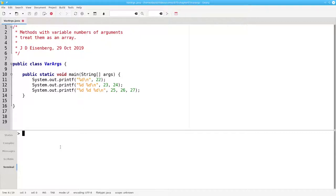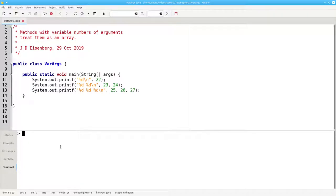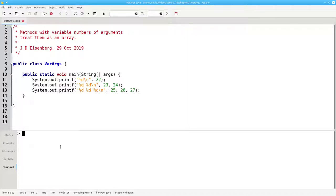But in all the methods we've written so far, we've had to specify exactly how many arguments a method can have. What strange sorcery is this that allows you to give printf as many arguments as you'd like?